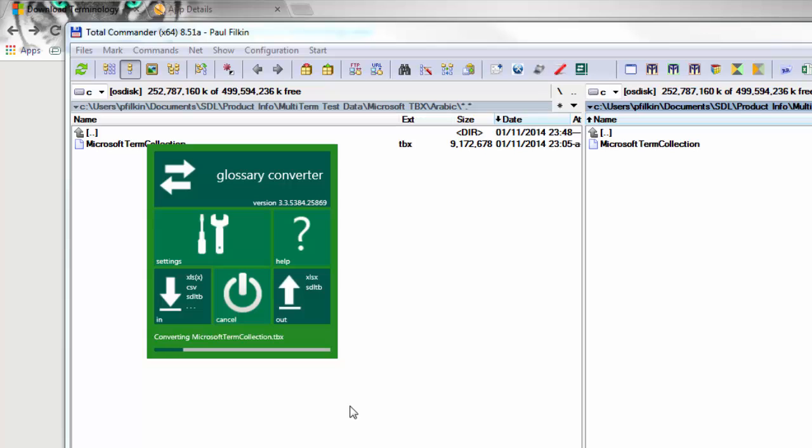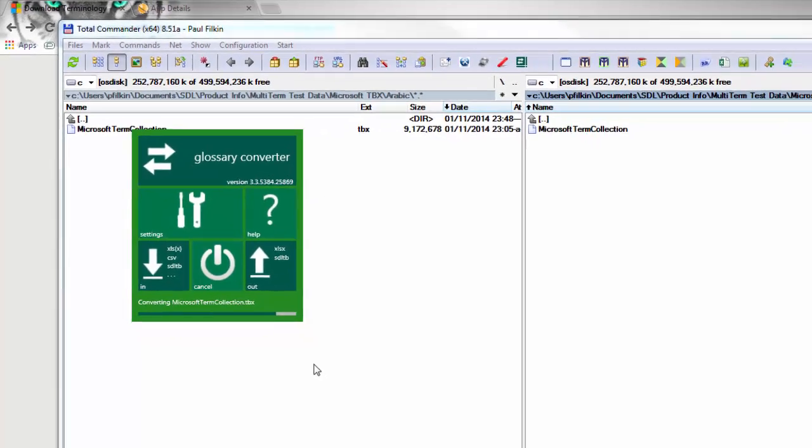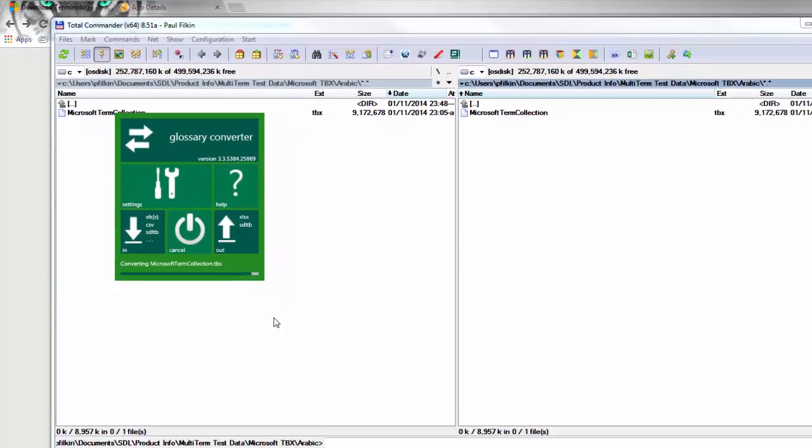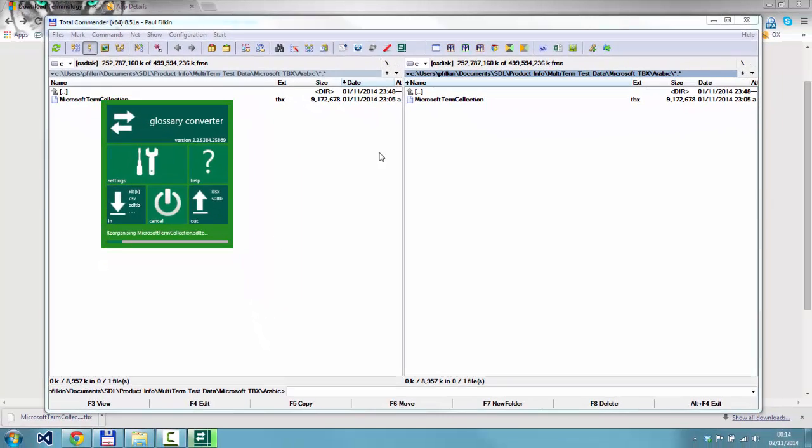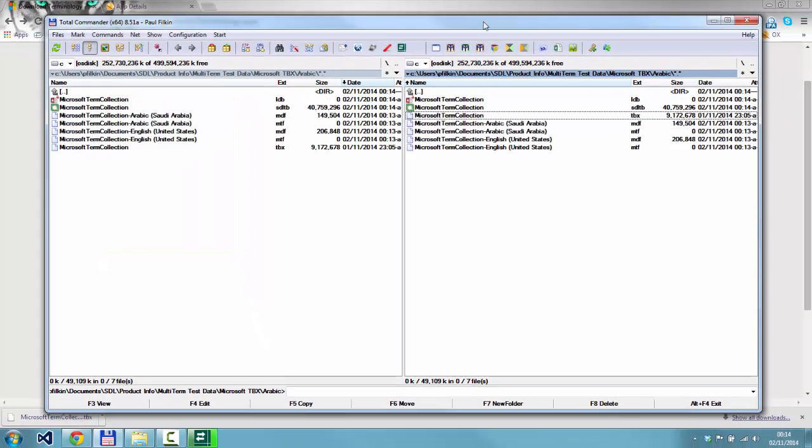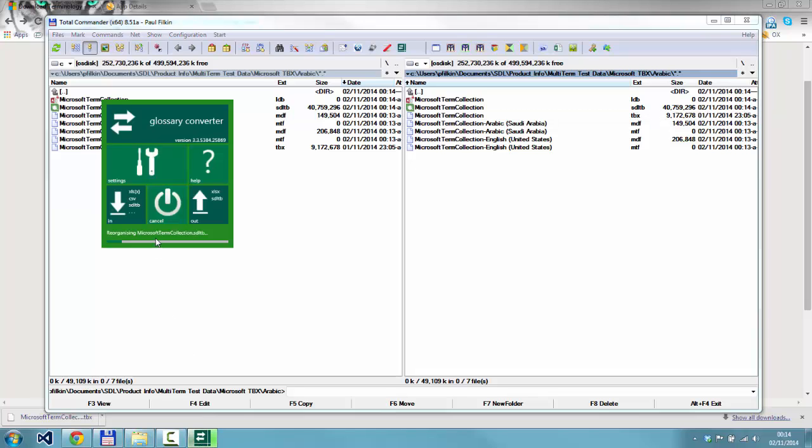Very straightforward and simple to do. I just click OK. This will then convert the TBX to the MultiTerm SDLTB. That will happen fairly quickly and then it will spend some time reorganizing. You can see it's finished now. It's currently showing 40 megabytes. That figure is going to increase as it goes through reorganizing the MultiTerm collection. This could take a couple of minutes, so I'm going to cheat and cut out the couple of minutes. If you don't get there as quickly as I seem to in this example, don't worry - it did take me a couple of minutes.